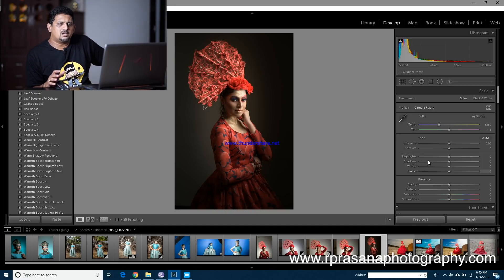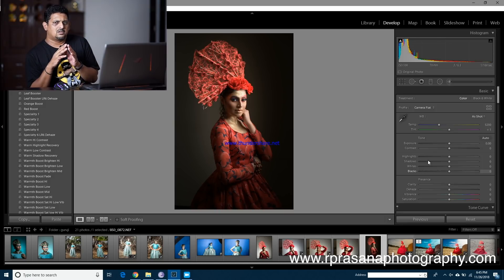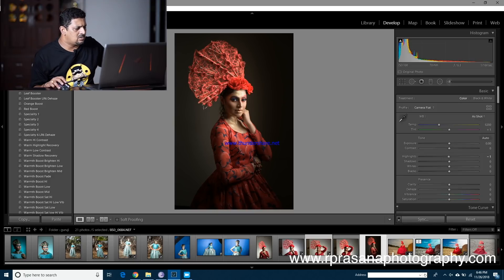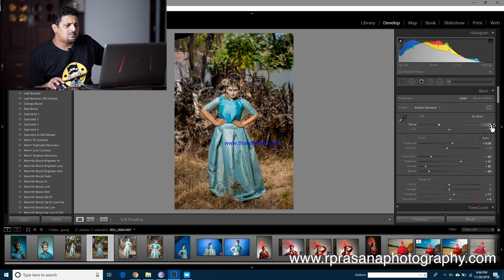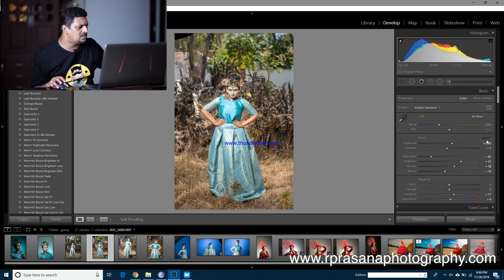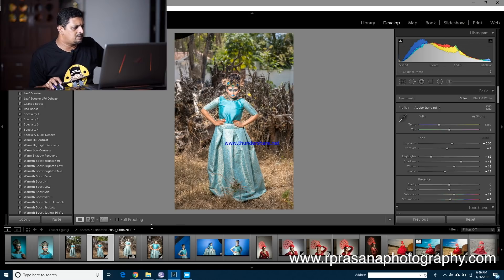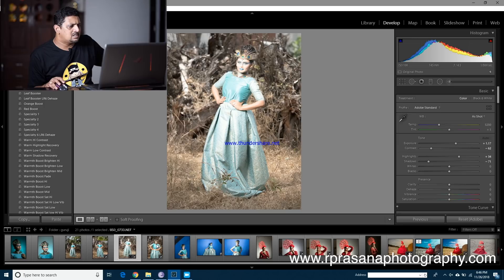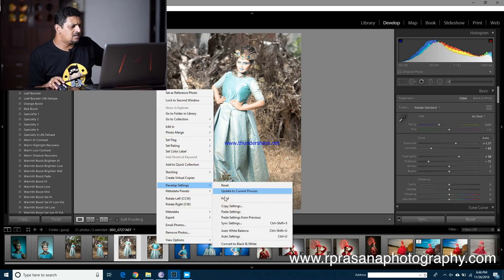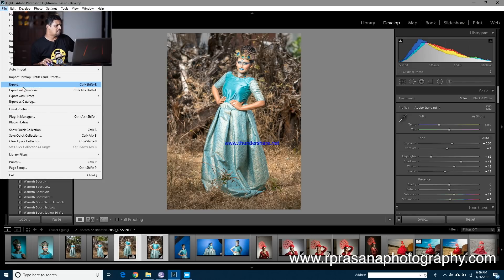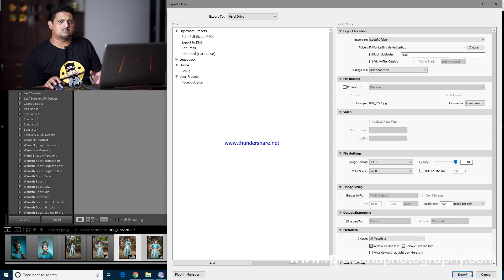You can use batch processing with IRM photos. Work on one photo, then copy the settings and paste them across multiple files. You can select all files, paste the settings, and then export them or paste them into the XML.